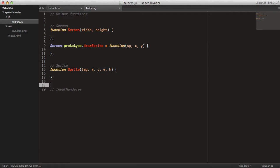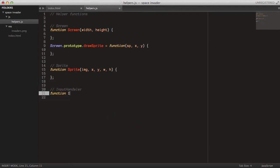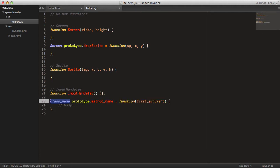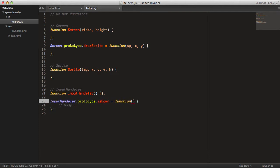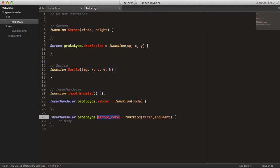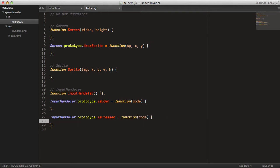The Sprite class won't need any methods, but it will create this object. It will take an image, an X position, a Y position, a width and a height. These are the positions in the sprite sheet and the width and height of the sprite itself. For the Input handler, it won't take an argument but it will have two methods: an isDown method that takes a code as a parameter, and an isPressed method that also takes a code.